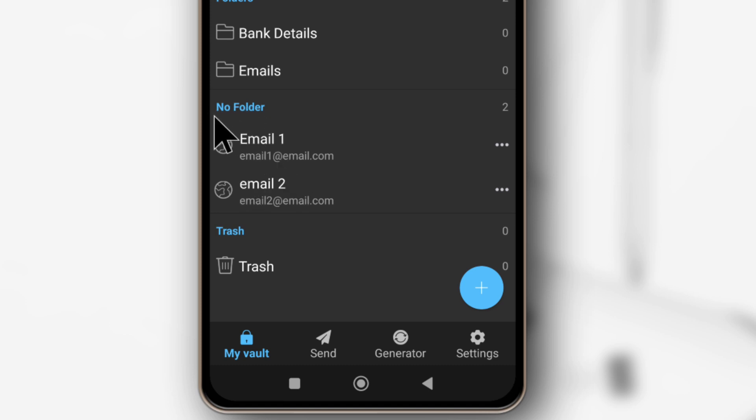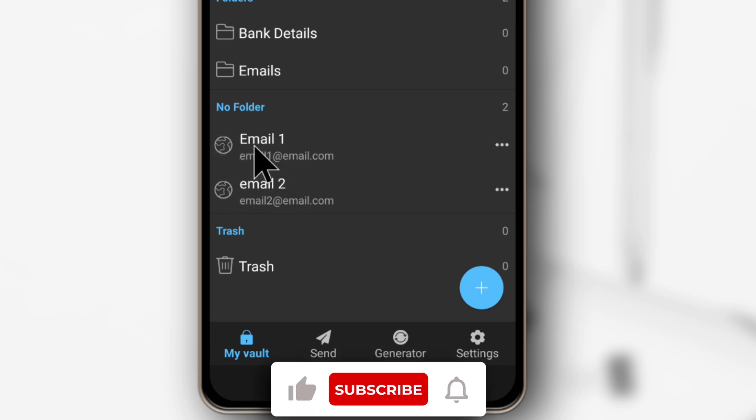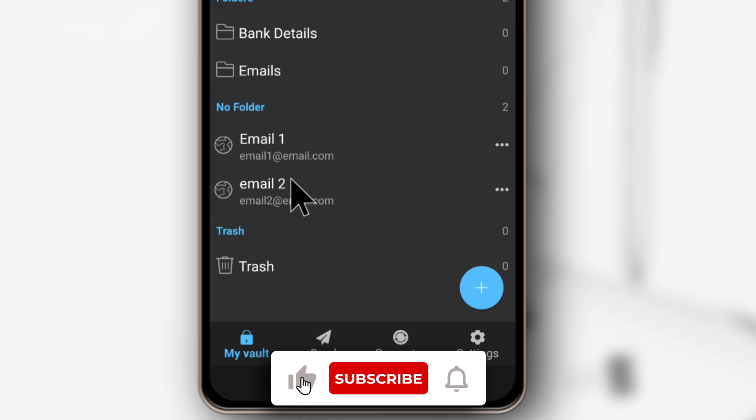Alright, so that's how you create and use folders on Bitwarden. If you have questions, leave them in the comments. And yeah, I'll be seeing you in the next video.